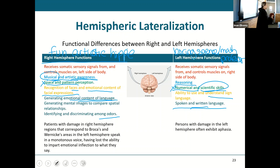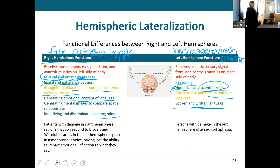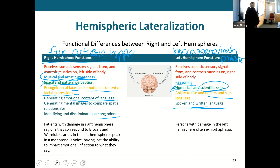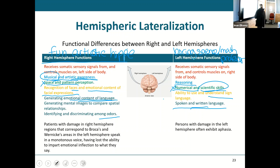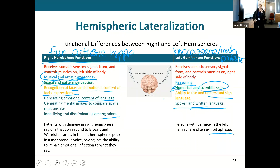The left hemisphere gets its sensory and somatic motor from the right side of the body; the right hemisphere gets it from the left. If we have damage on the left hemisphere, a lot of times we'll see aphasia — the inability to actually speak. If we have damage on the right side, a person may end up with a monotonous voice and can't put any emotion in their speech.